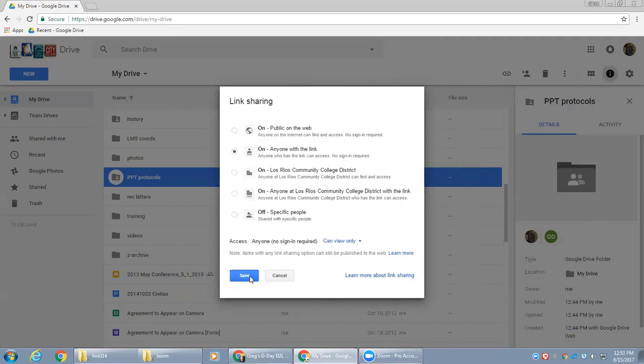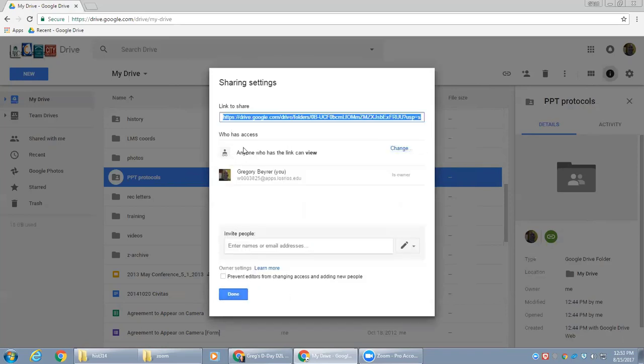So when I choose anyone with the link and click Save, I can then copy that URL so I have it ready to paste somewhere.